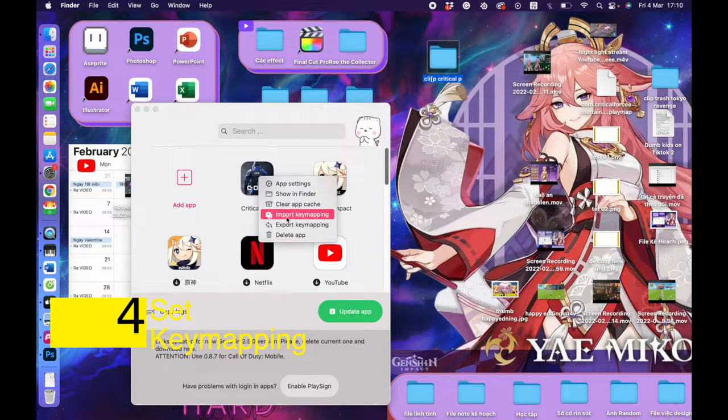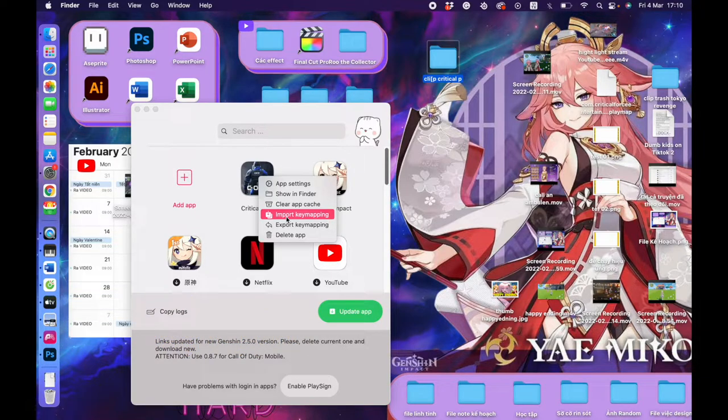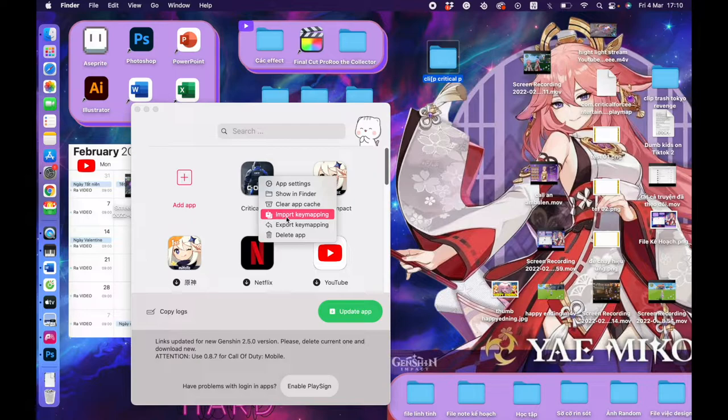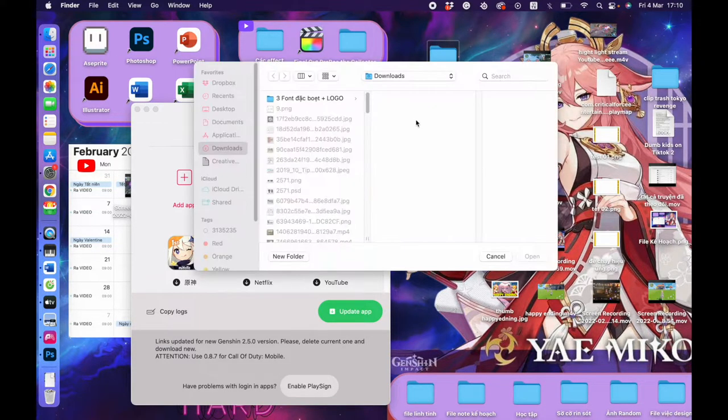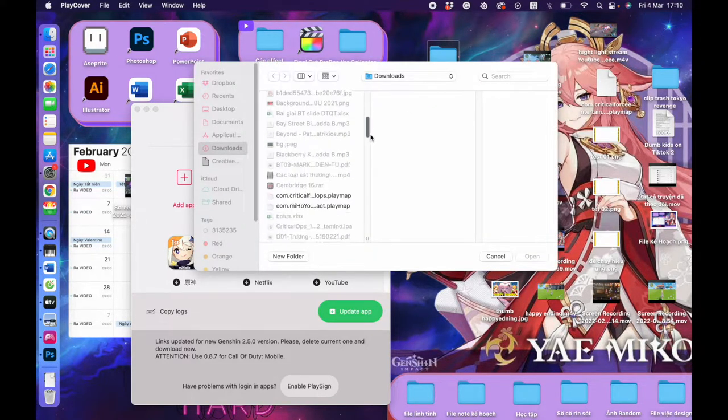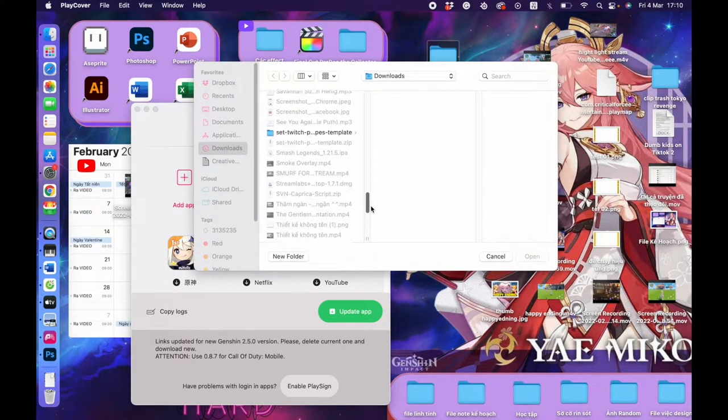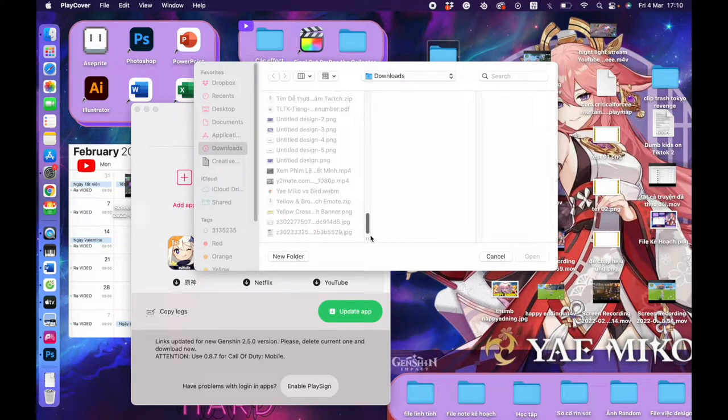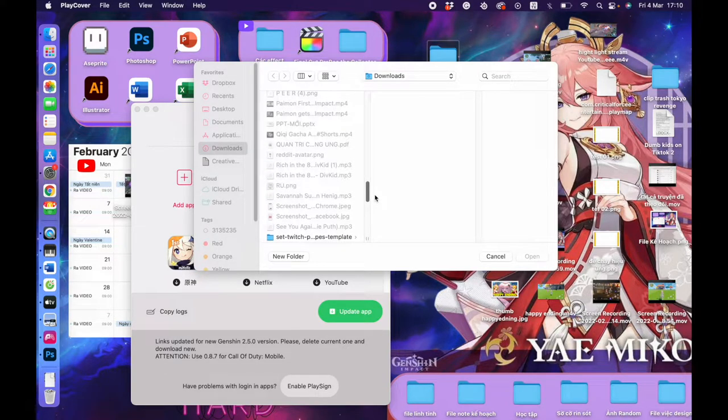The first and simplest way is to import key mapping into the game. That's it. Other people have already made key mapping for you—you just need to download and import it to your game. I already put the key mapping file in the Google Drive folder. Just download it. Right-click on your app and choose 'Import Key Mapping.' That's it. Choose the key mapping file you just downloaded, and then click Open.